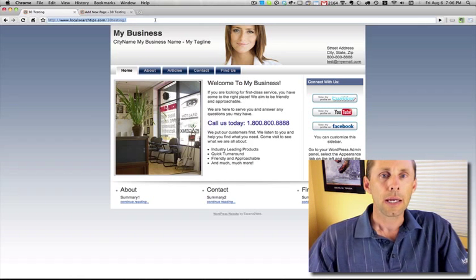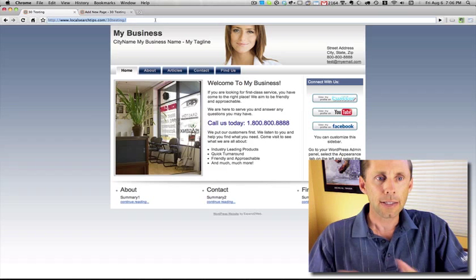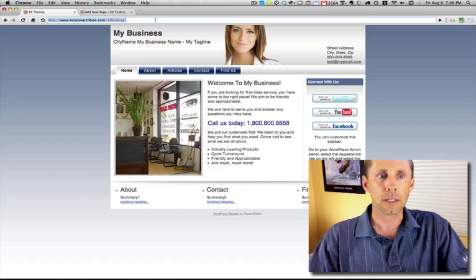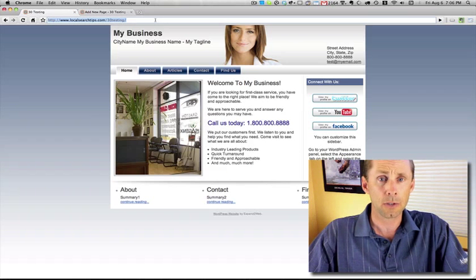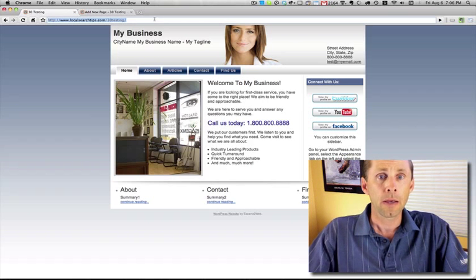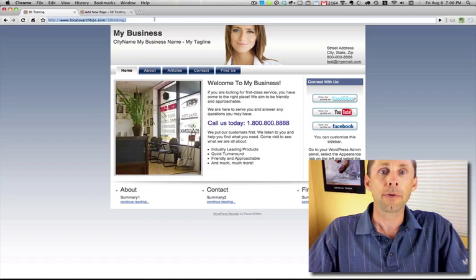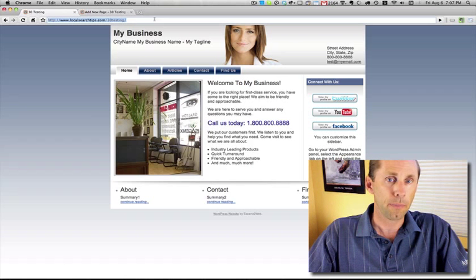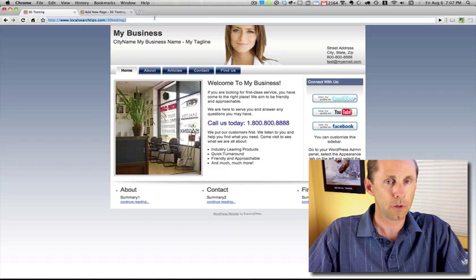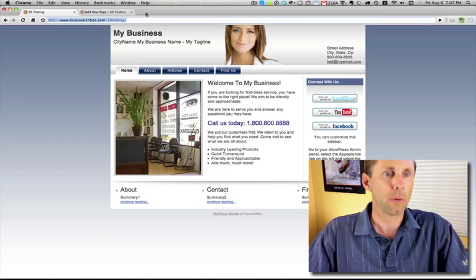So in the past, in the Small Biz theme, you could omit different pages in the options panel. But now, you need to do it within the appearance section of WordPress, and I'll show you how that works.